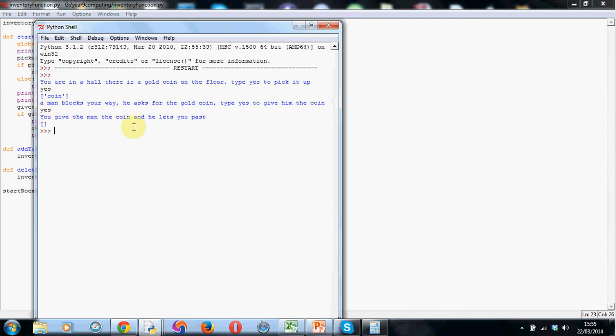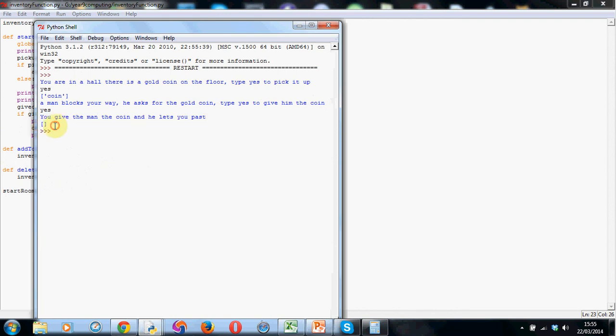Hit enter. You give the man the coin, he lets you pass and you can now see we've just got these square brackets. Well, that's our inventory. And as you can see, it is now empty. So the code has worked perfectly. It's got rid of the item. We did have a coin in it here and now it's empty again. Works perfectly.